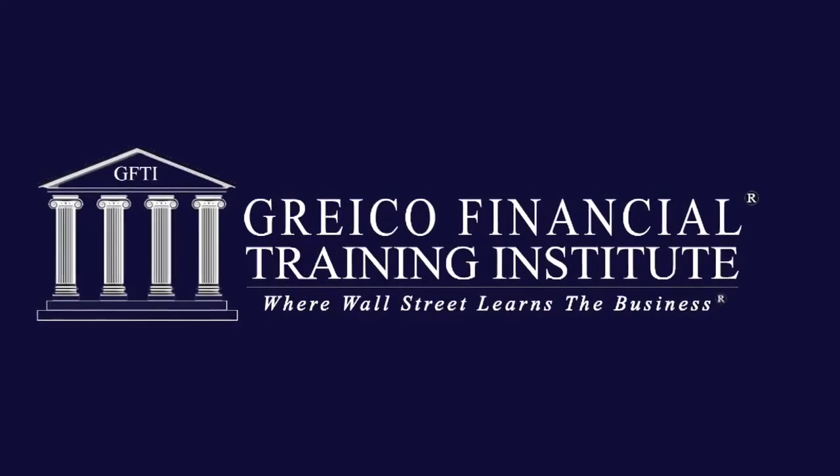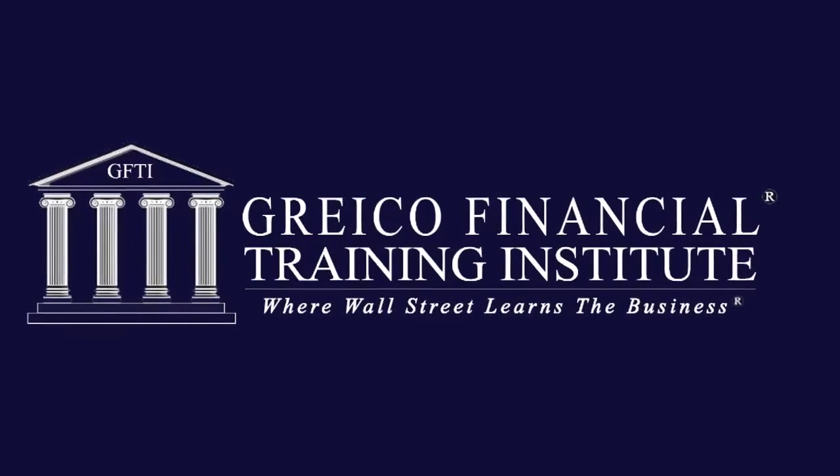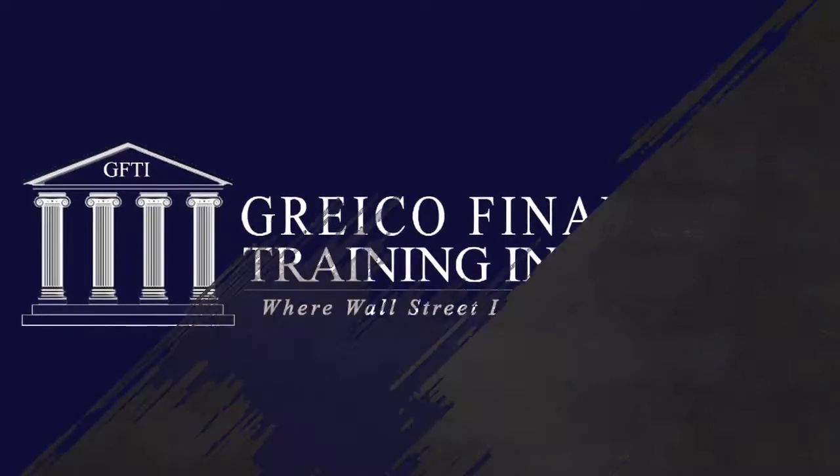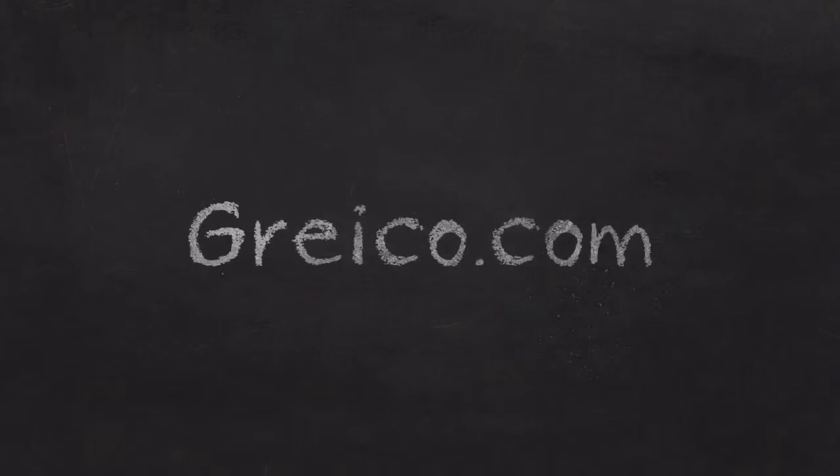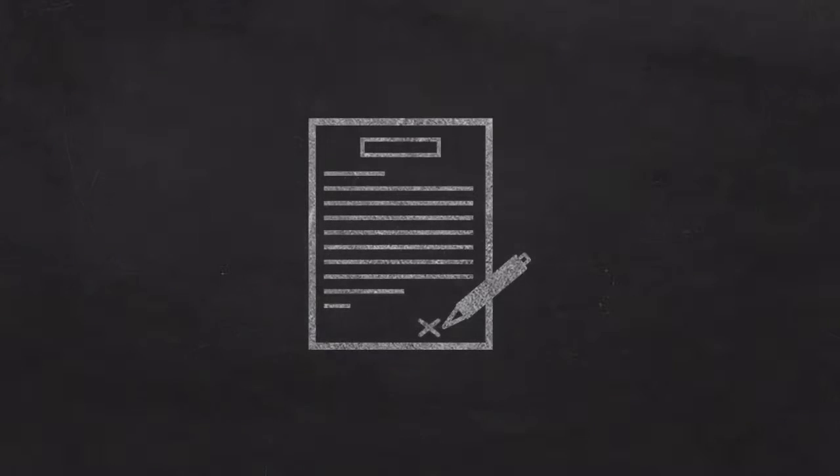Hello, my name is Alex Merced from Greco Financial Training Institute, and you can check us out online at greco.com. What I want to talk about today is what is an options contract.